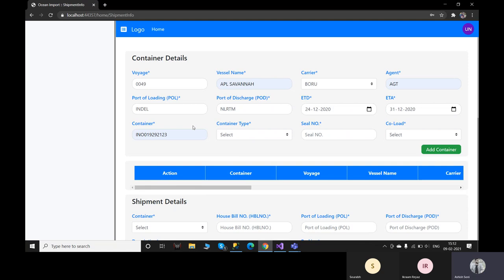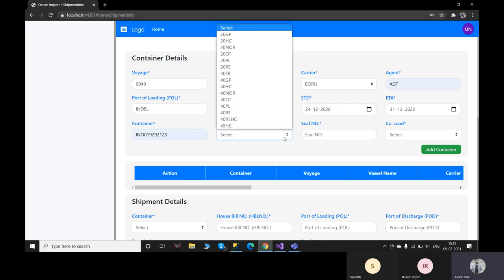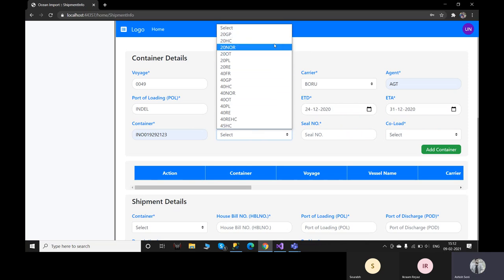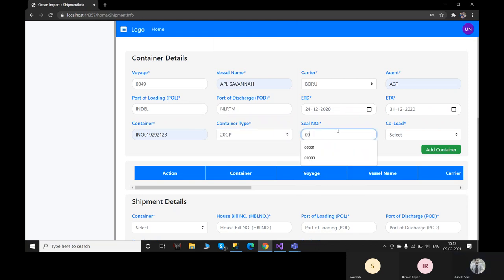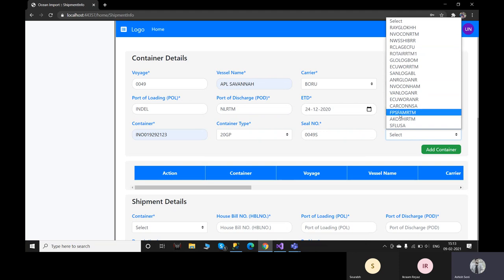You can enter the container number as per your preference. For VB we have made it mandatory. If any customer does not want to enter this information and just wants to create the booking first, we can also do that — the customer just needs to tell us which fields they want mandatory or optional. The container types are also sourced from CargoWise One, so all the container types are present there and the agent can select the preferred one. For the co-load, we can also provide the name instead of the codes — this all depends on user preference.